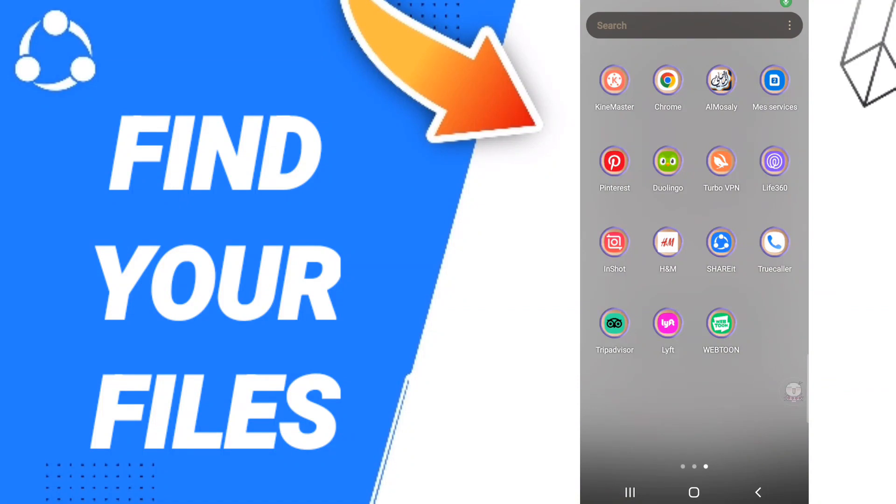Hi everyone, today we'll talk about how to find your files on the SHAREit application. To find your files on SHAREit, you should just go to SHAREit, as you see.